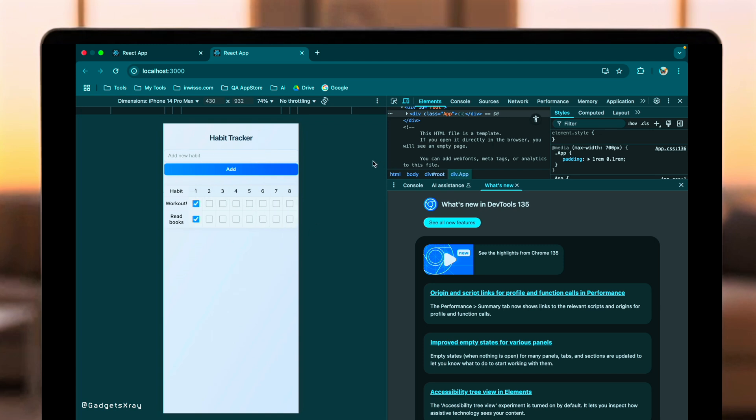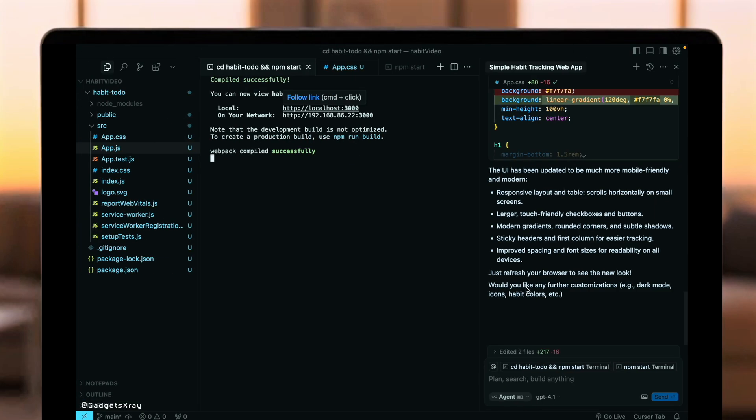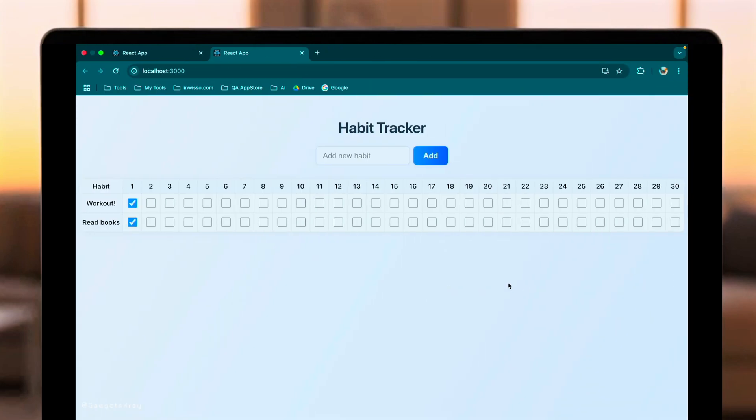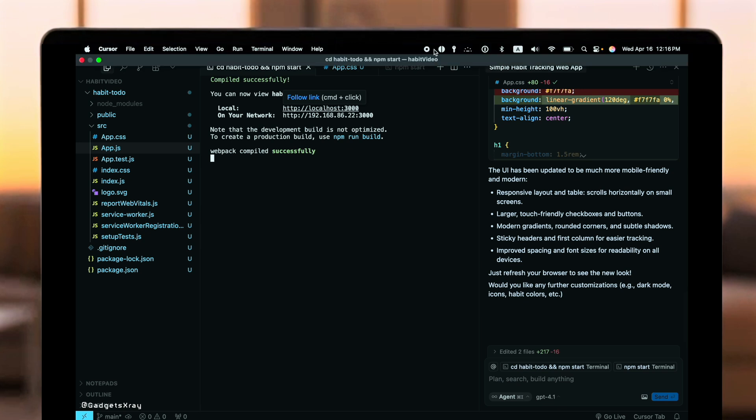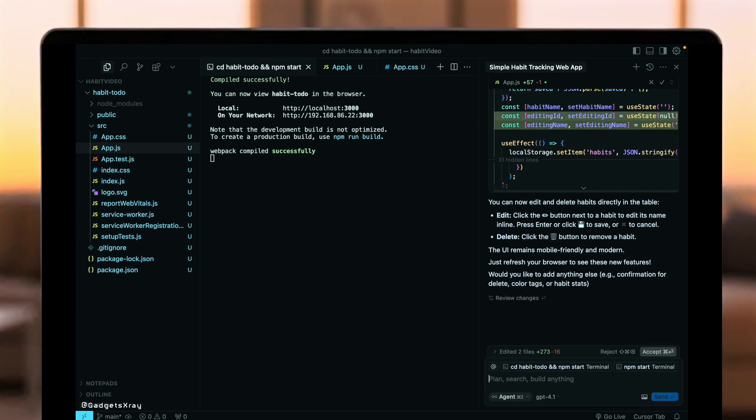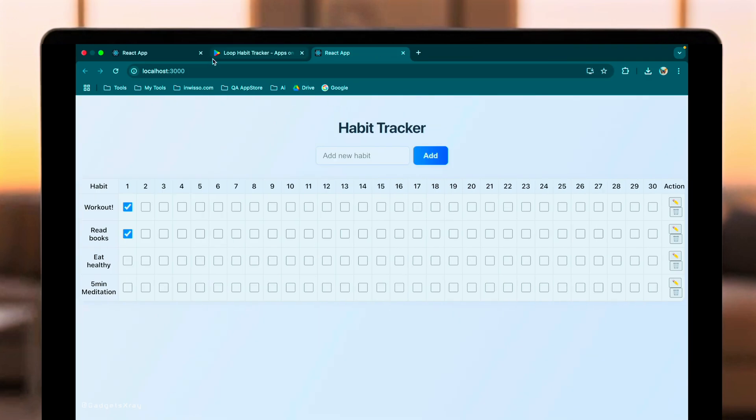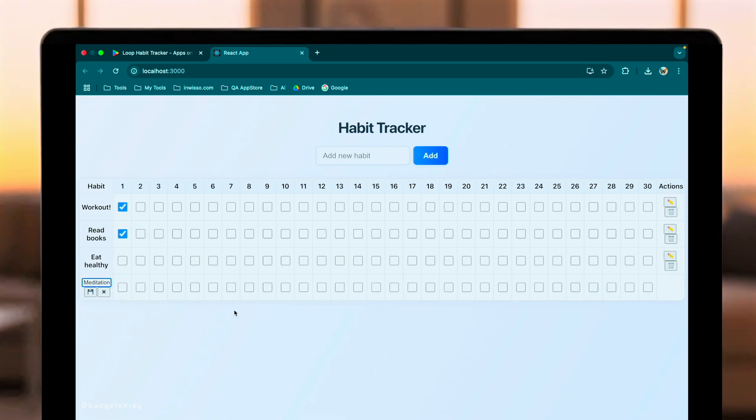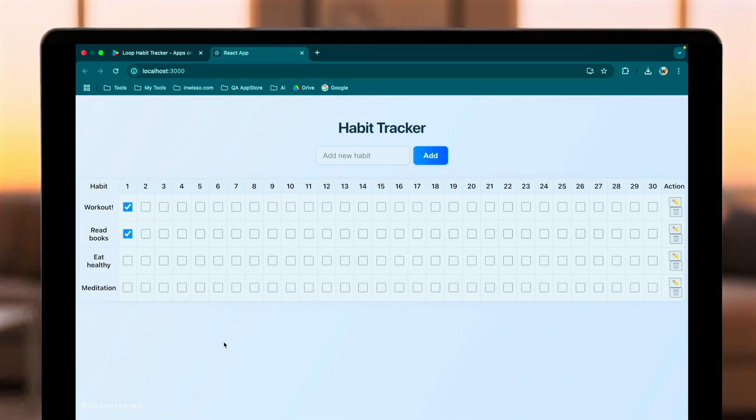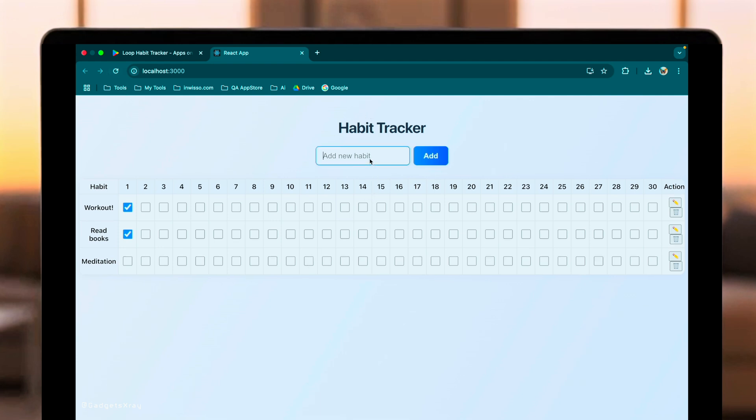Now, a key feature for any tracker is editing or removing entries. GPT 4.1 is touted for its improved instruction following compared to previous models. Let's ask it to add edit and delete buttons for each habit. Okay, the code's updated. Let's test these new actions. I see the edit and delete buttons. Let's refresh to make sure it persisted. Yes, it did. Now, let's delete. Gone. And the app still works correctly. It handled adding features flawlessly.